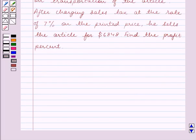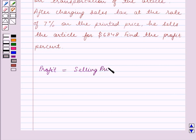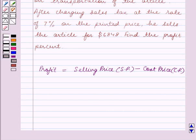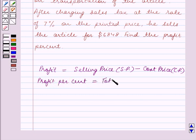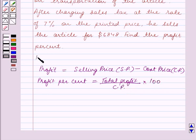Before we start solving the question, let us first recall the formula for profit and profit percent. Profit is equal to selling price minus cost price. And profit percent is equal to total profit upon cost price into 100. So this is the key idea for this question, and using this key idea we will solve the question.